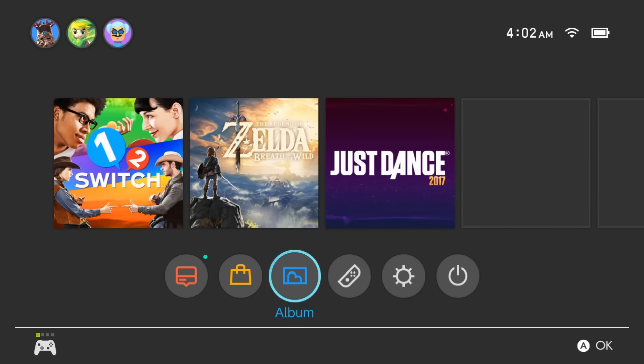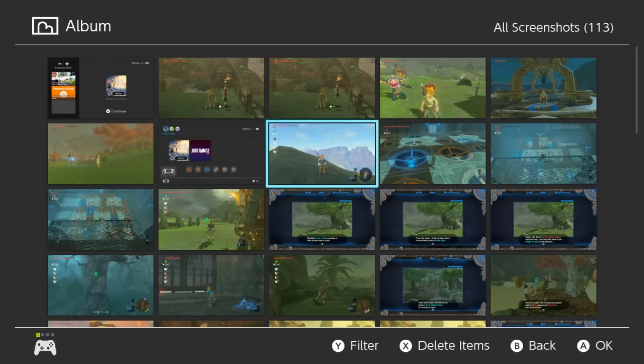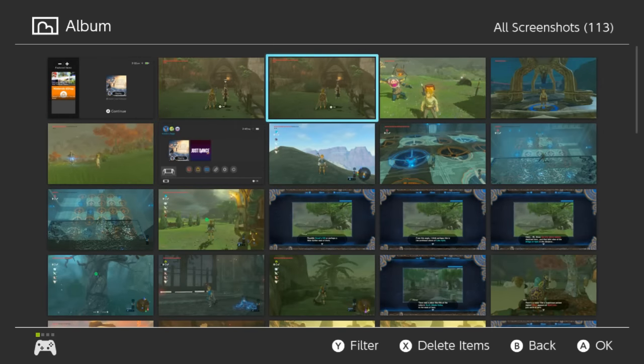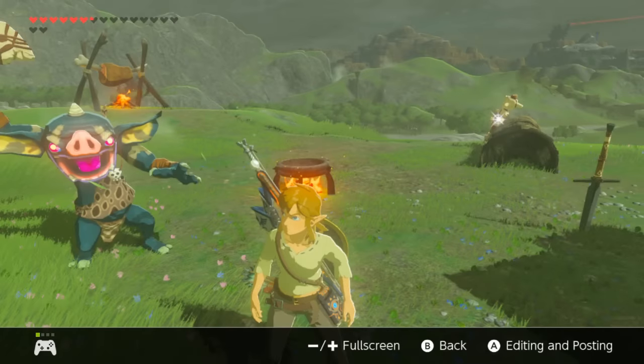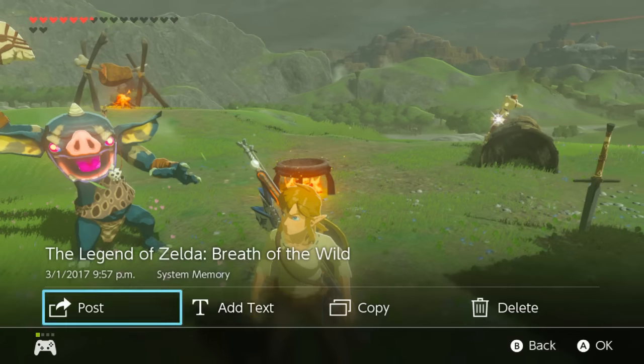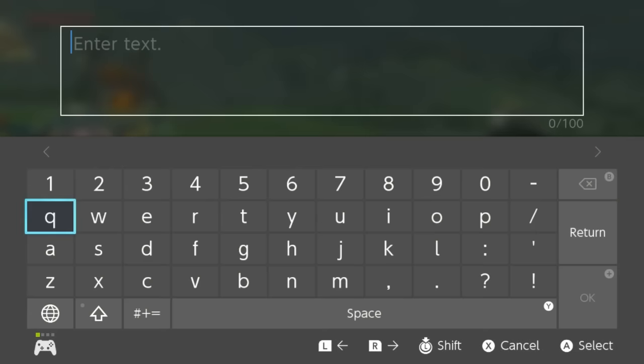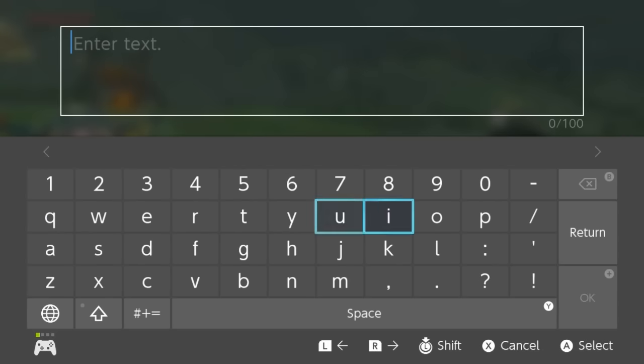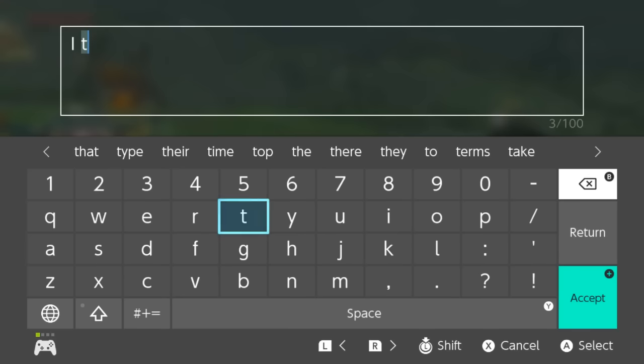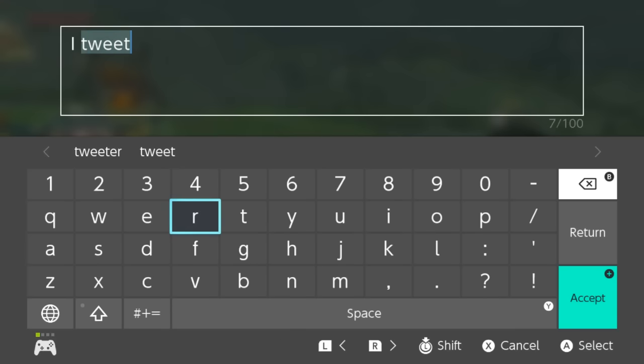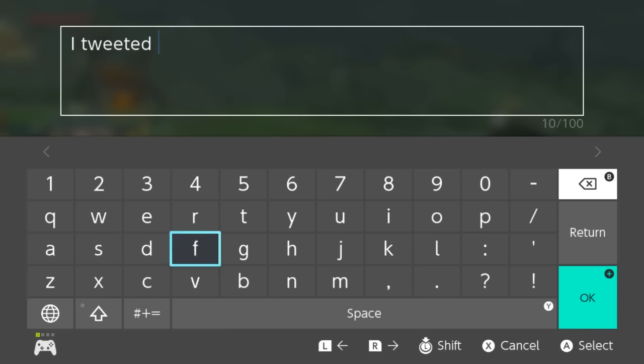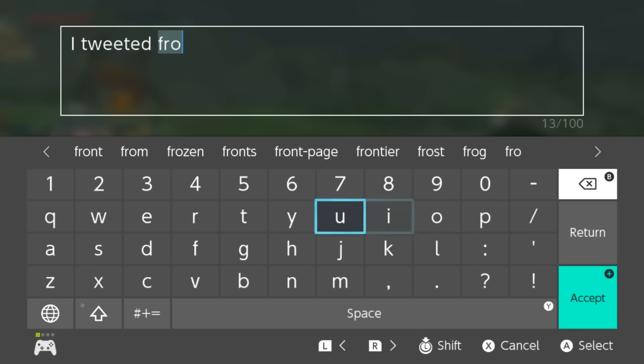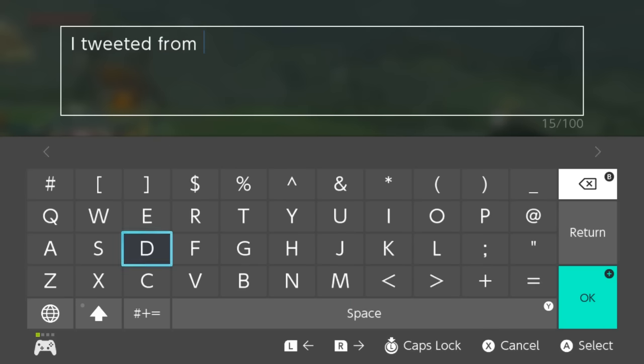And guess we'll go to our album and try sharing a picture. You can see some of my things. Sure. We'll go editing and posting. There we go.